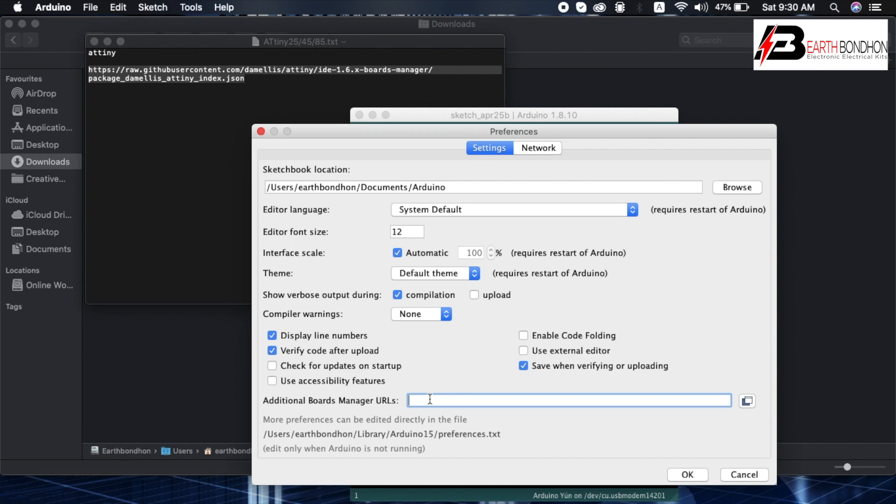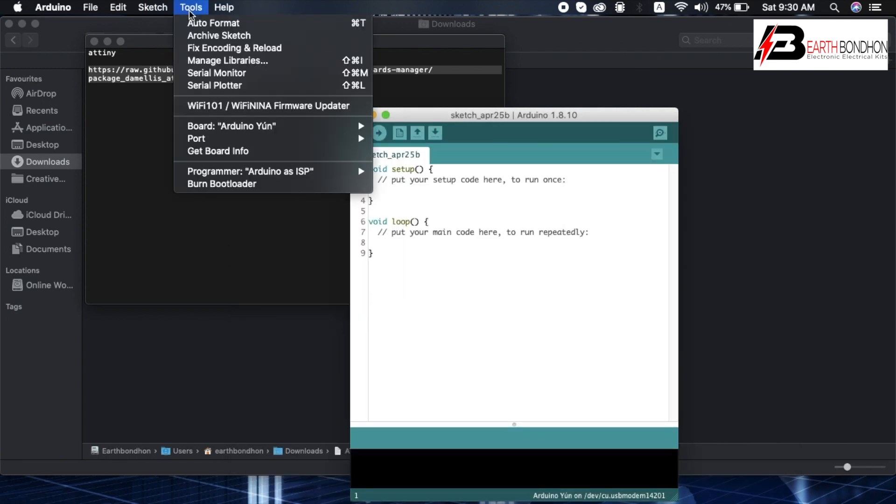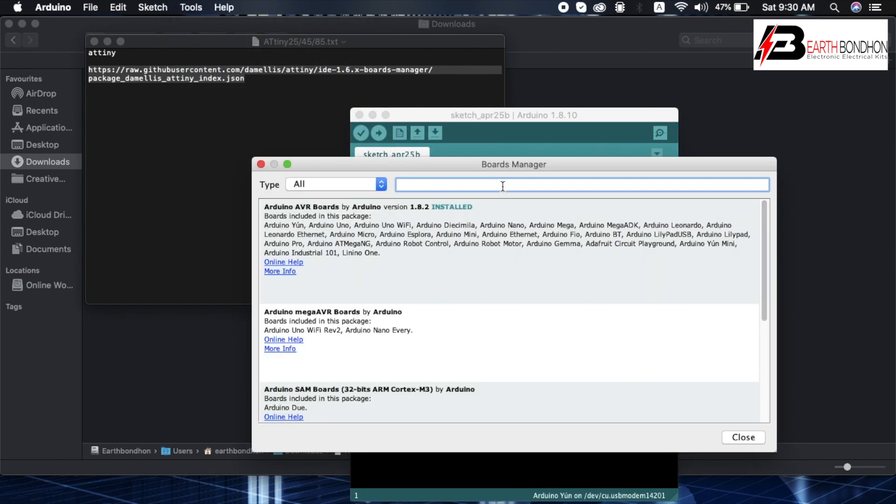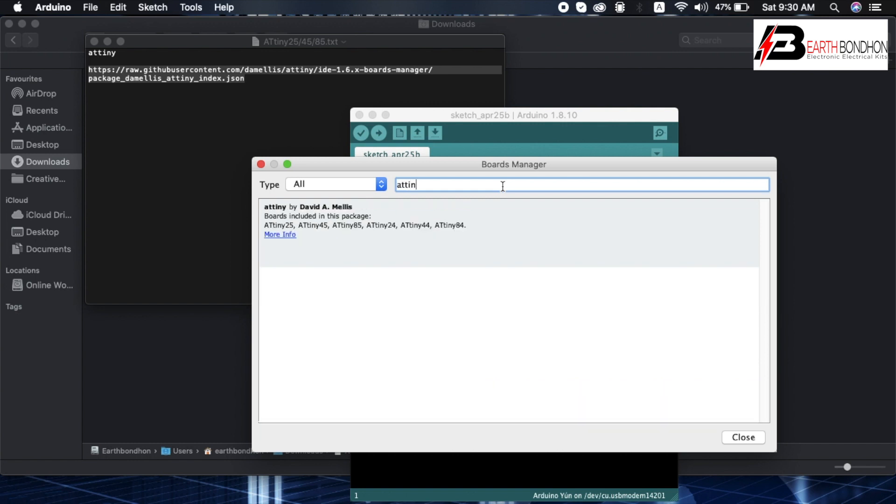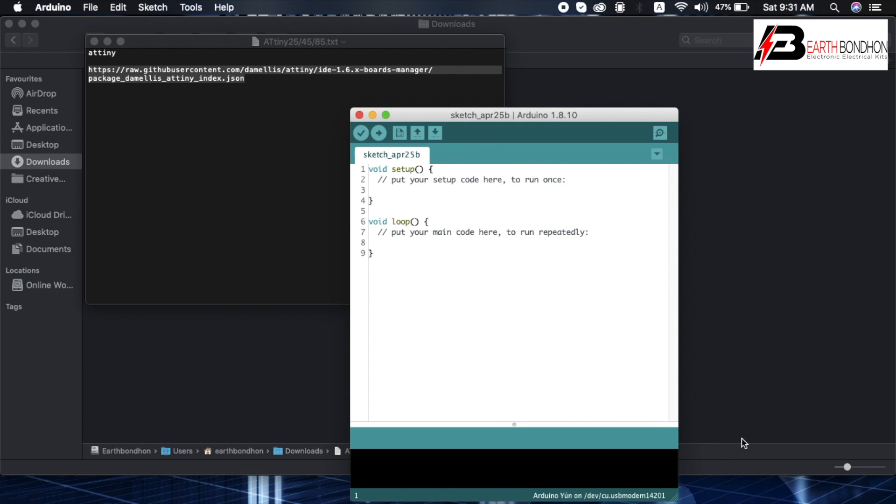Paste, or okay. Next, Tools, Board Manager. Search ATtiny. Then install. Install complete. Close.